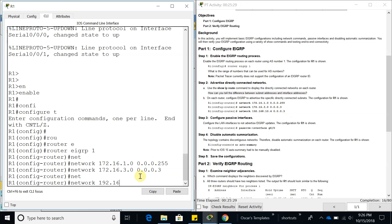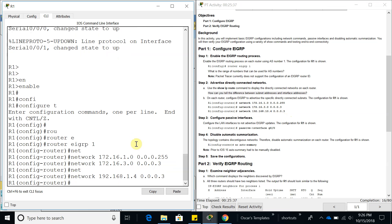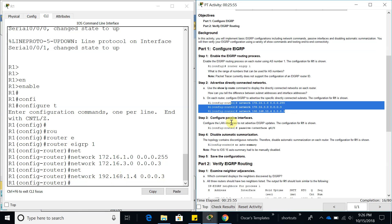The next network is 192.168.10.4 with a wildcard mask of 0.0.0.3, which is a slash 30. That's going to add two interfaces: 192.168.1.5 and 192.168.1.6. Okay, so we have added those networks.